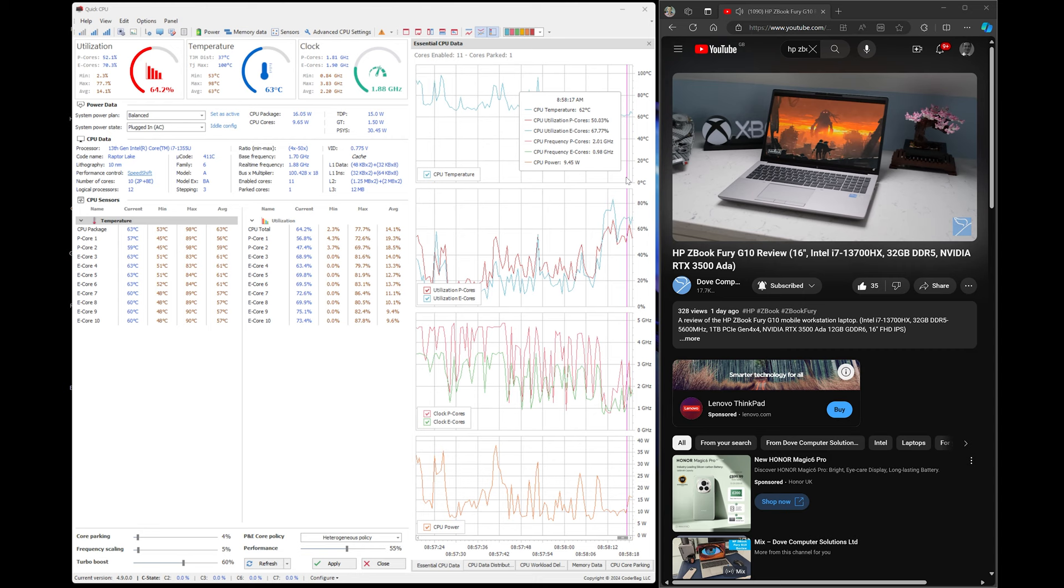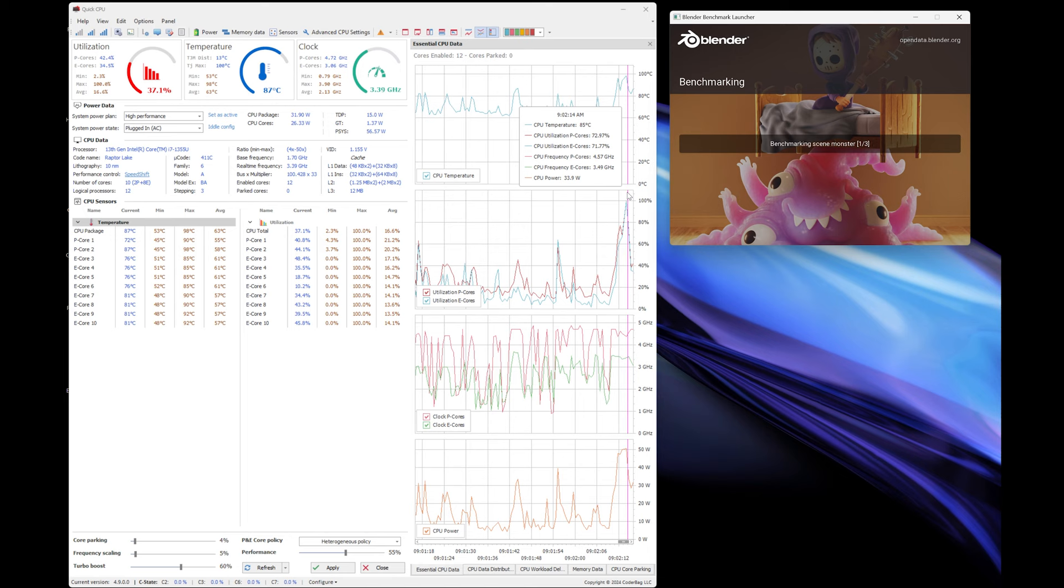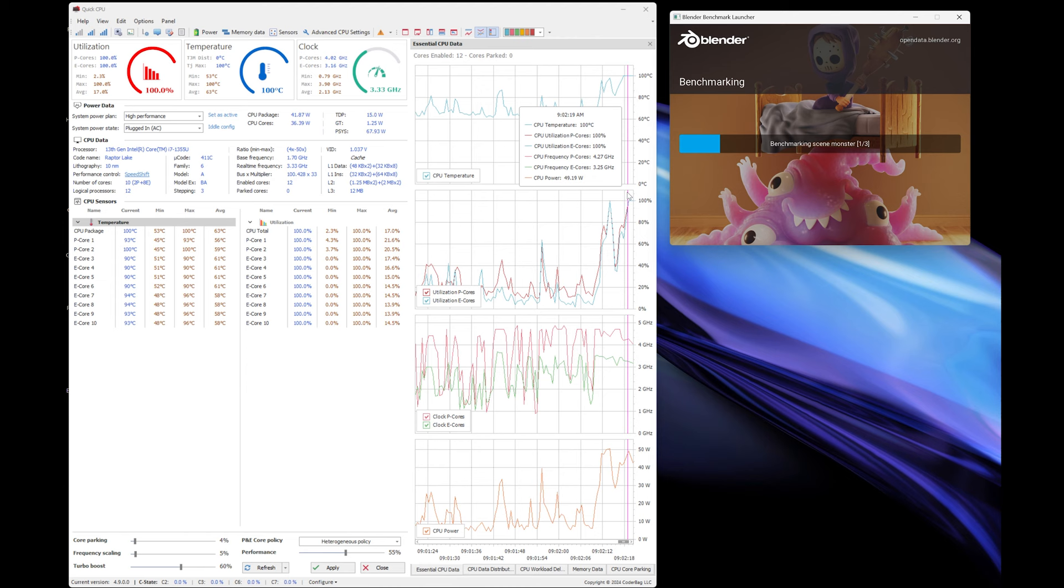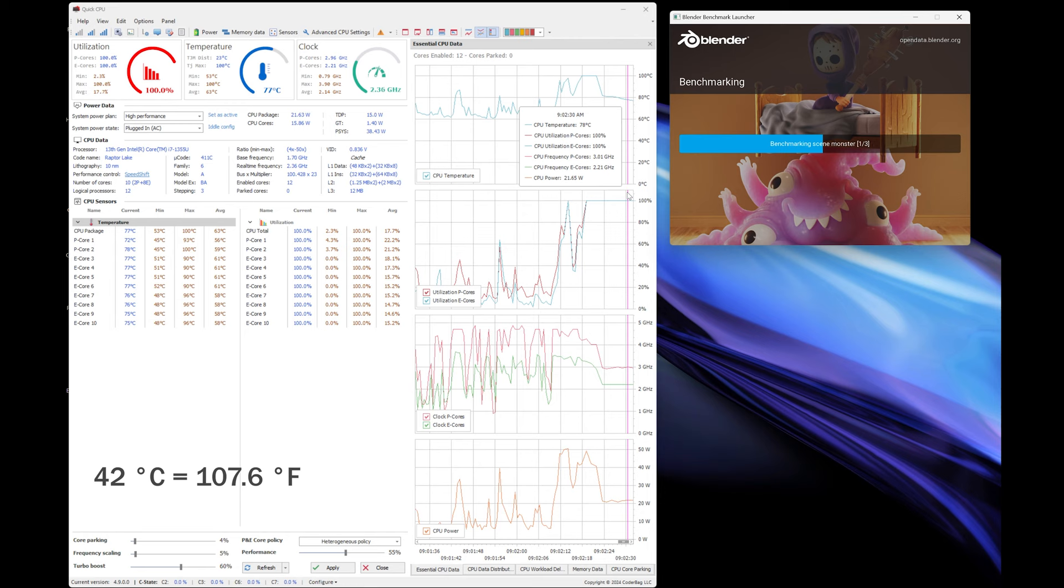Set to high performance plugged in running Blender benchmarking, the CPU performance cores run at 3 gigahertz. The efficient cores run at 2.2 gigahertz. CPU temperature is around 73 Celsius and CPU power is at a constant 21 watts with a quick turbo boost of 50 watts. The fans do kick in faster at 46 decibels. Temperatures around the vents are 42 Celsius.